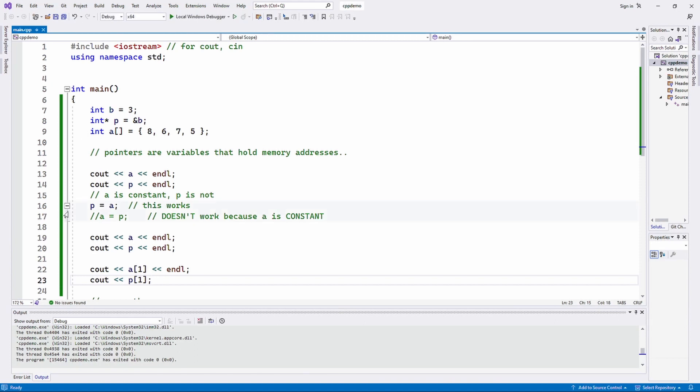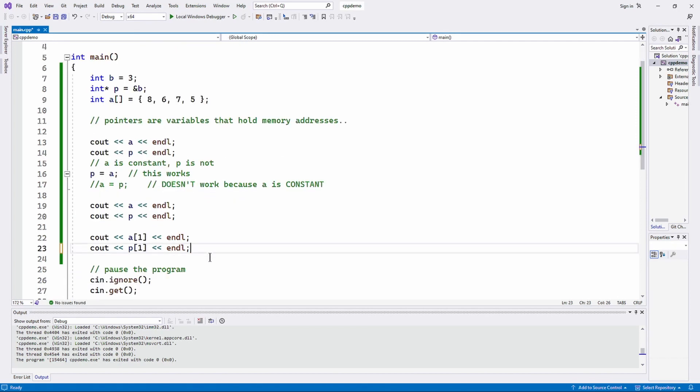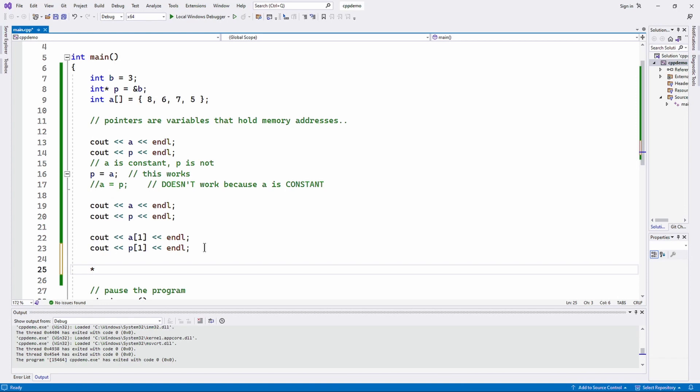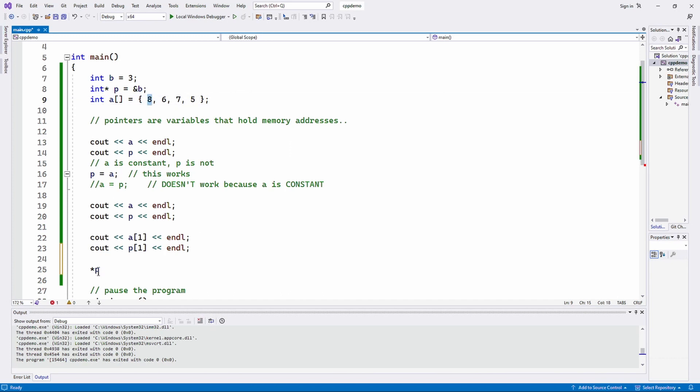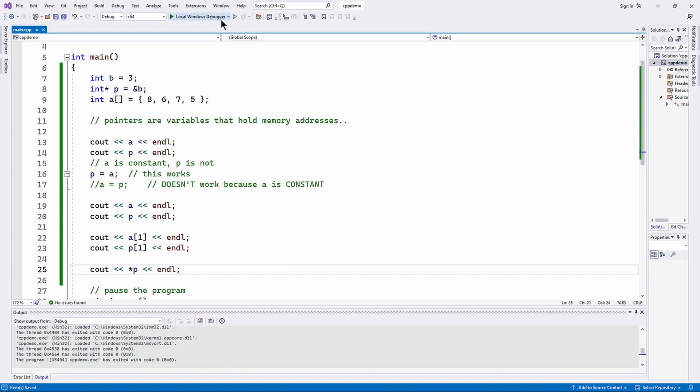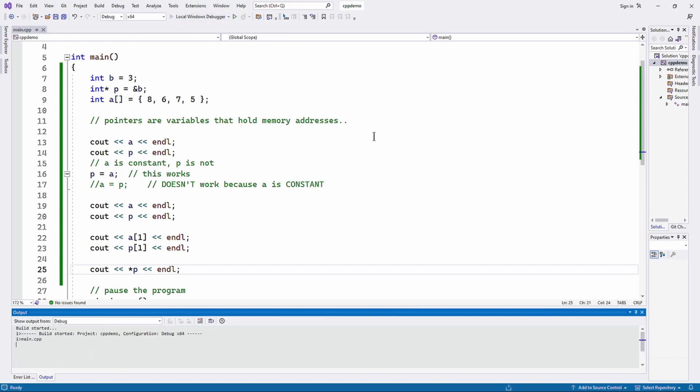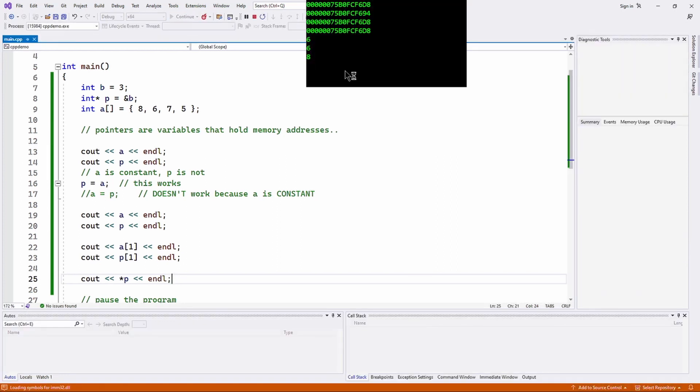Now, one last thing to show you - you can dereference pointers, can't you? So for example, I could do star p. Now what's that going to do? It's going to go to the memory location whose address is in p and retrieve that value. By the time line 25 executes, it's going to have the memory address of that first byte of the first element. So if I cout star p, what am I going to see? I am going to see 8, because that's the first element of the array.